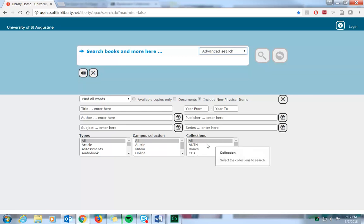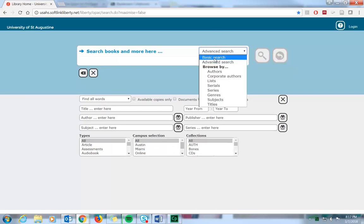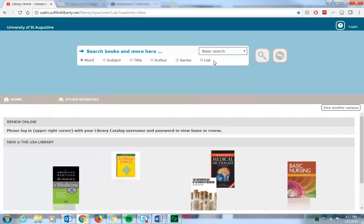For this tutorial, we'll be doing a basic search for items on spinal cord injury.